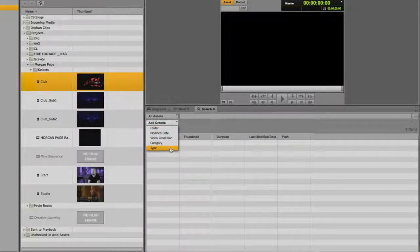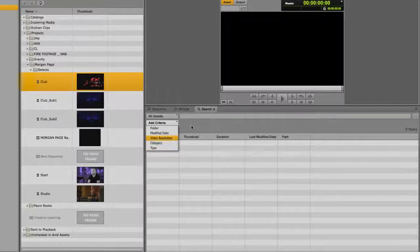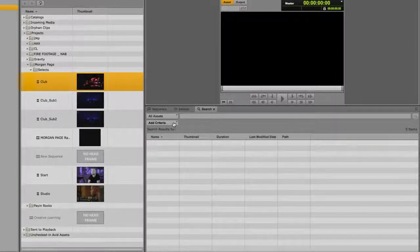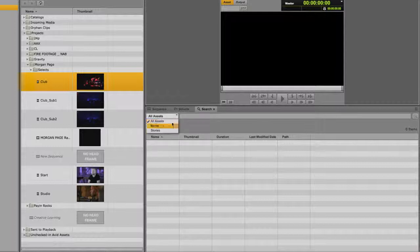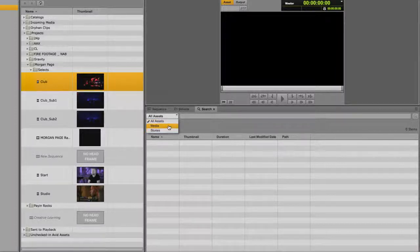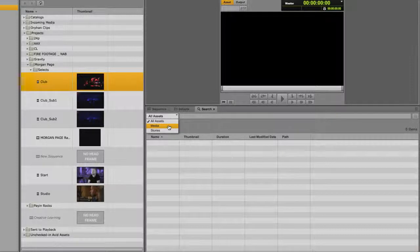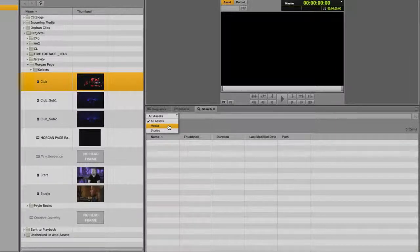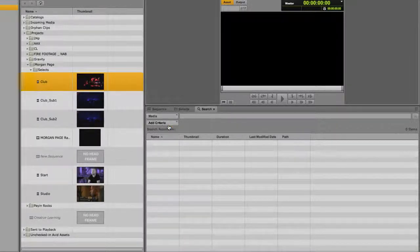The second option is stories, which searches only the iNews database. The last option is media, which searches only the Interplay Production database.